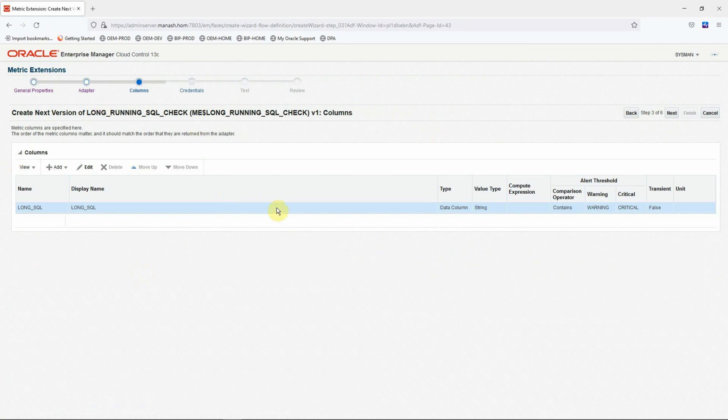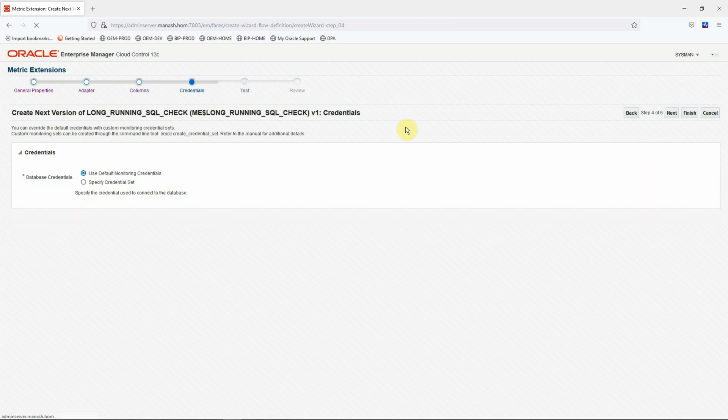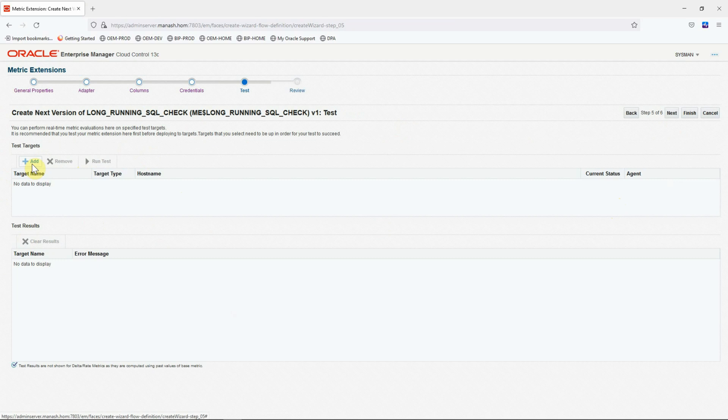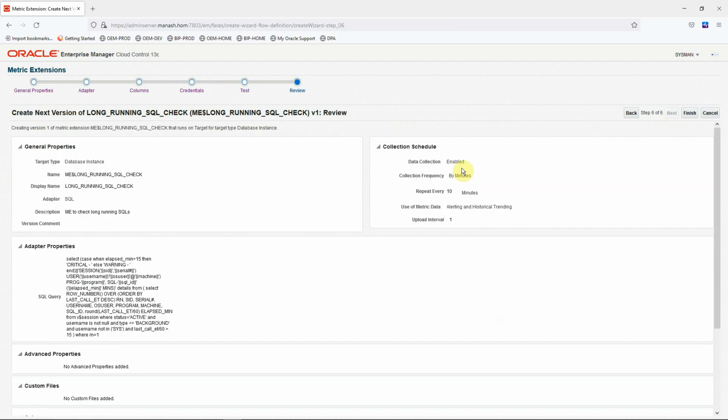In this screen, we'll not make any change to the columns definitions. Click next. Credentials will be the same as before. Click next. We don't have to test it. But if you want, you can still test it by adding one of the targets and run the metric extension against that target. We'll skip this test for now. Click next. And finally, click finish.